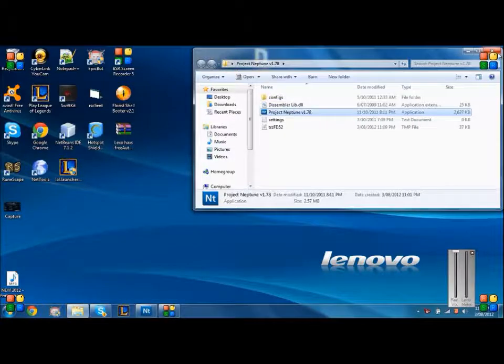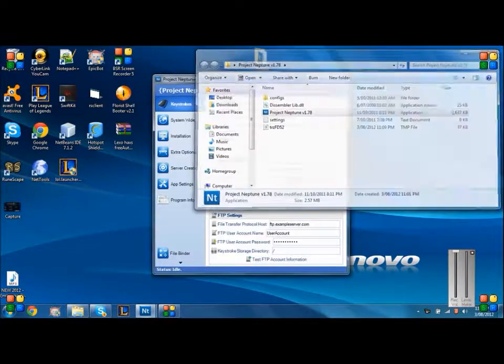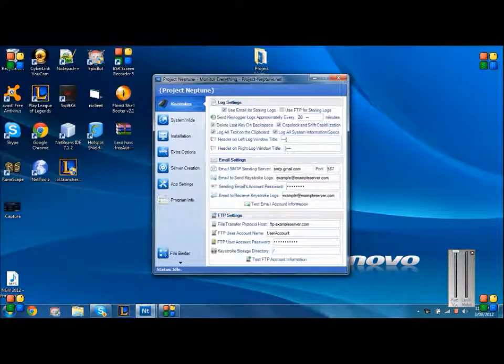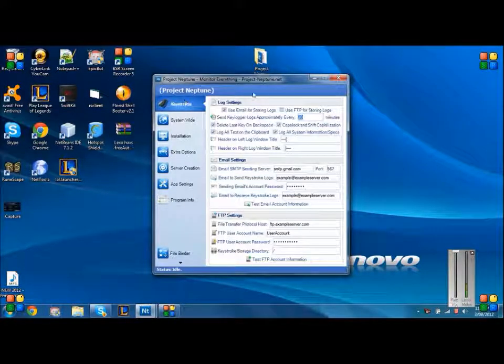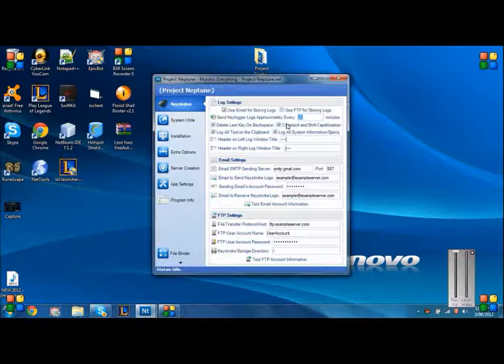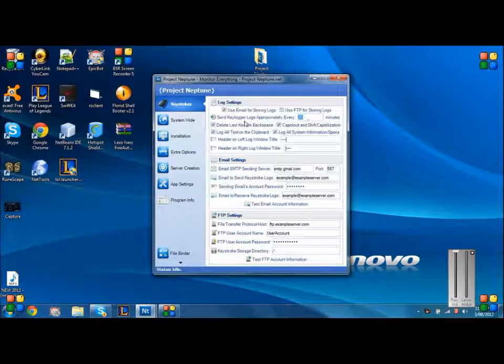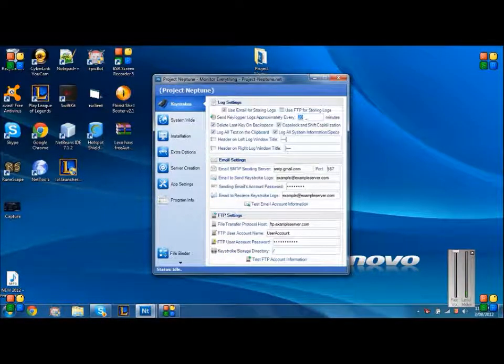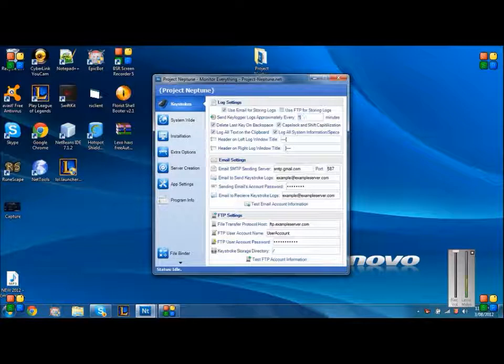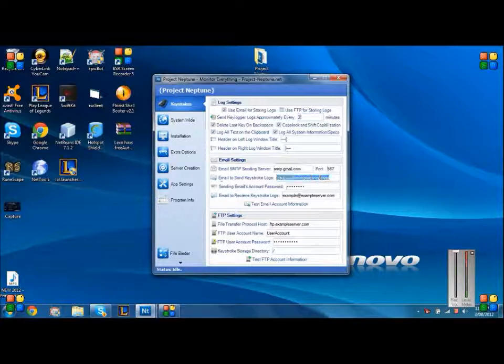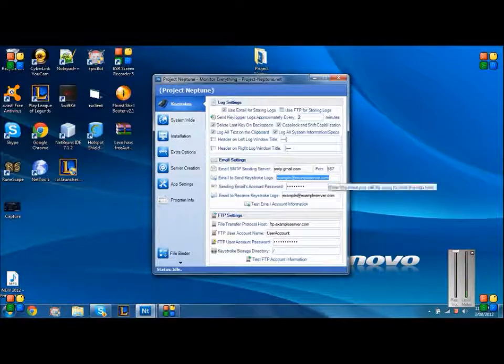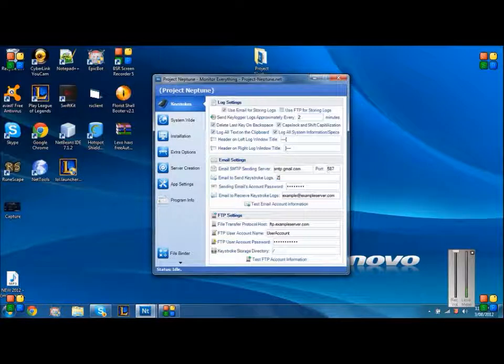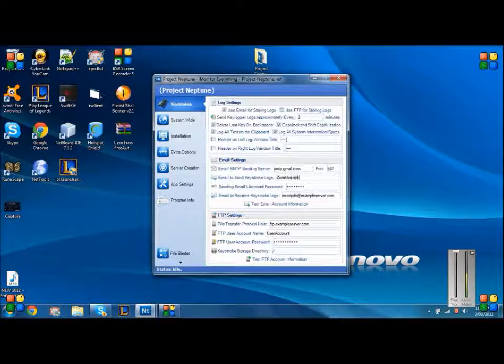Once opened, you can change this to whatever you want - you can change it to 50, 1. I'm going to put mine to 2. For the email to send keystroke logs, you want to put in your Gmail account, Gmail only. So if you don't have one, make that.